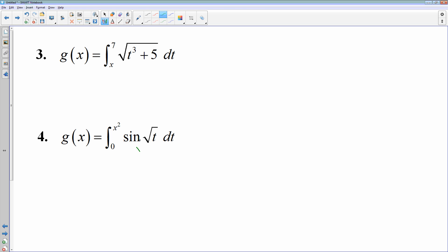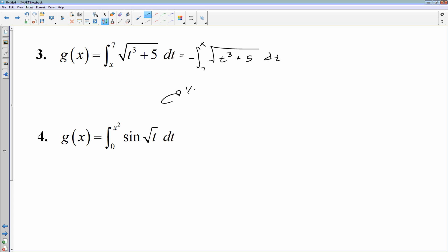Let's try number 3. Notice it's x to 7, not 7 to x. You want the constant on the bottom. I know how to flip the limits of an integral — this would be much nicer from 7 to x, and I can do that as long as I make it negative. So this is the same thing as negative integral from 7 to x of the square root of t³ + 5. Then g prime of x is negative square root of x³ + 5.